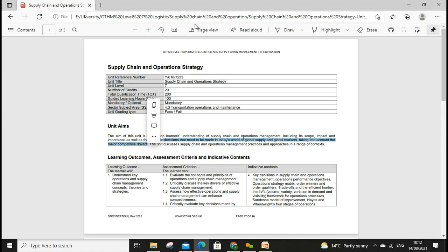Supply chain plays a huge role in an organization's success and failure. If we manage the supply properly — for example, many companies in the UK and the rest of the world relocate and their IT systems address different issues, working as a middleman — cash flow and other issues can be addressed. We'll discuss supply chain operational management practices and approaches in a range of contexts, and we'll look at learning outcome one: understanding key operations, supply chain management concepts, theories, and strategies.